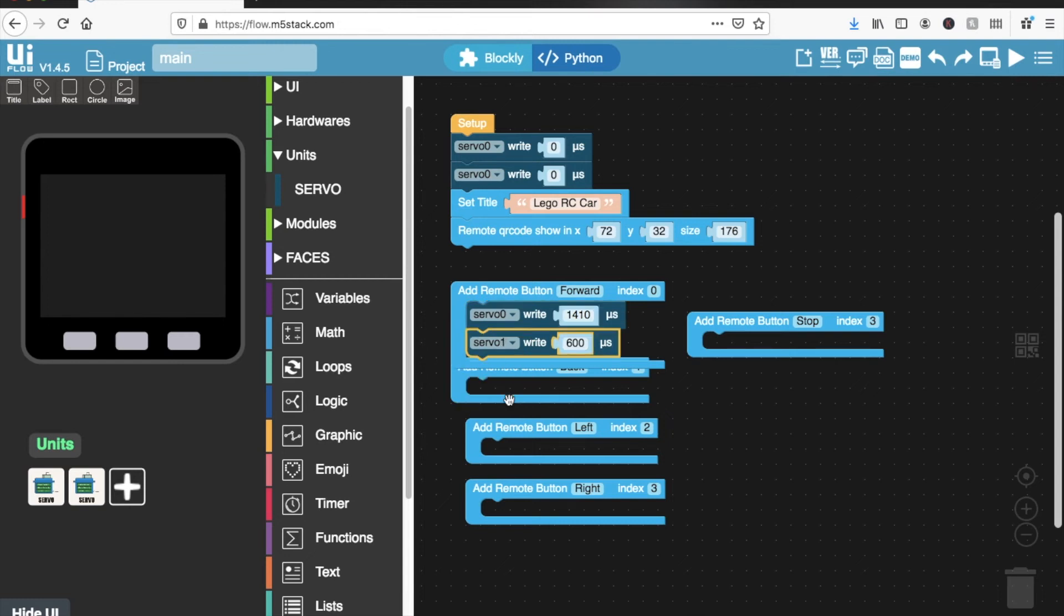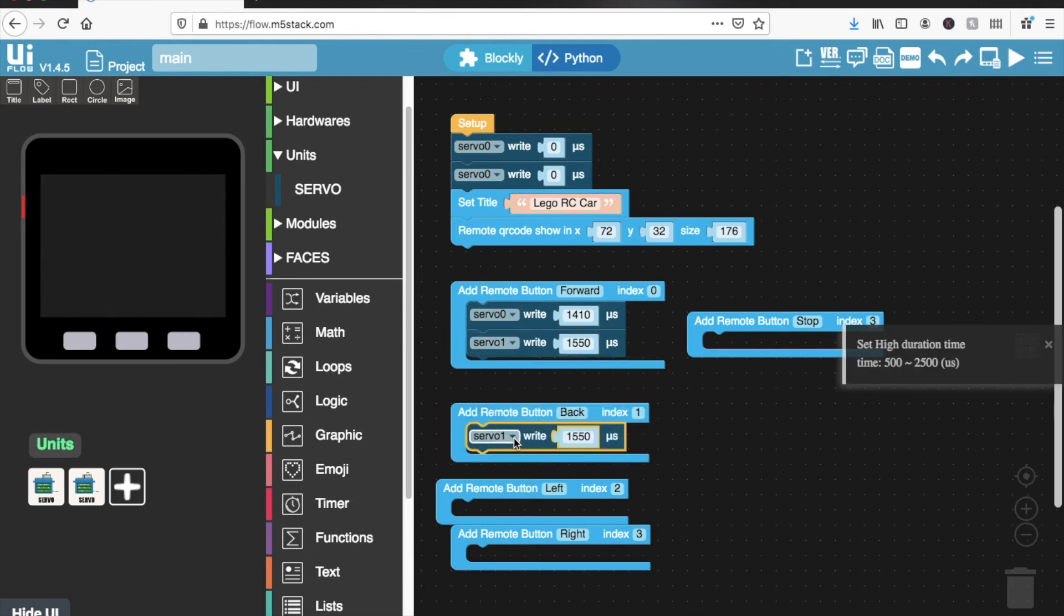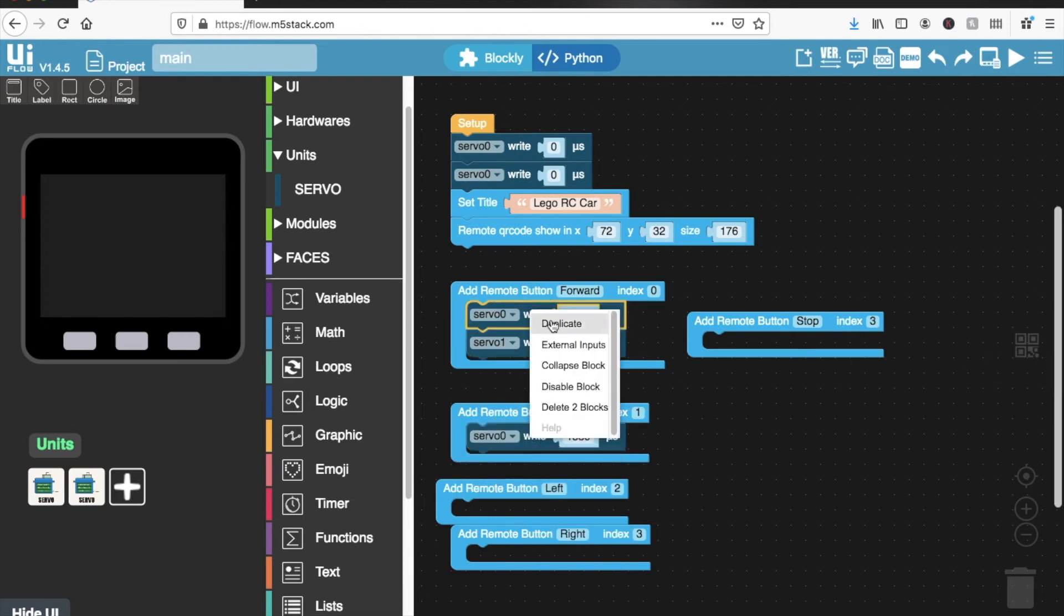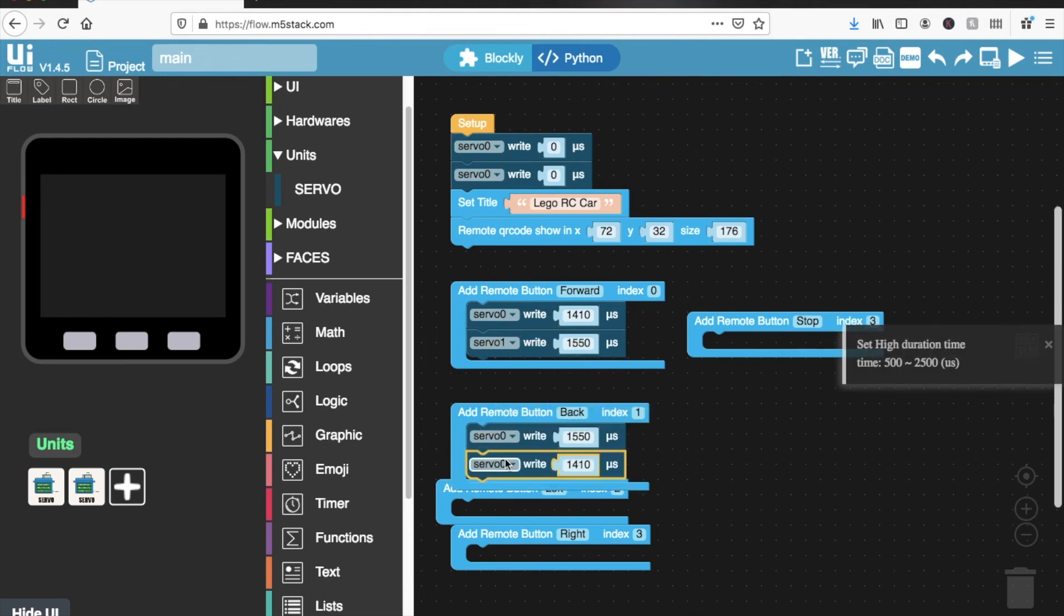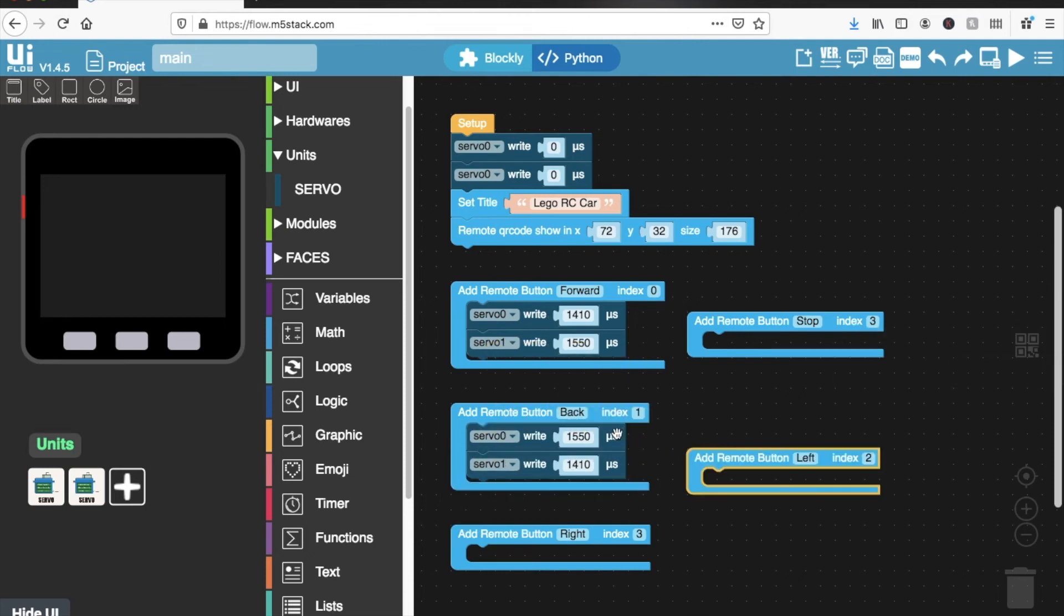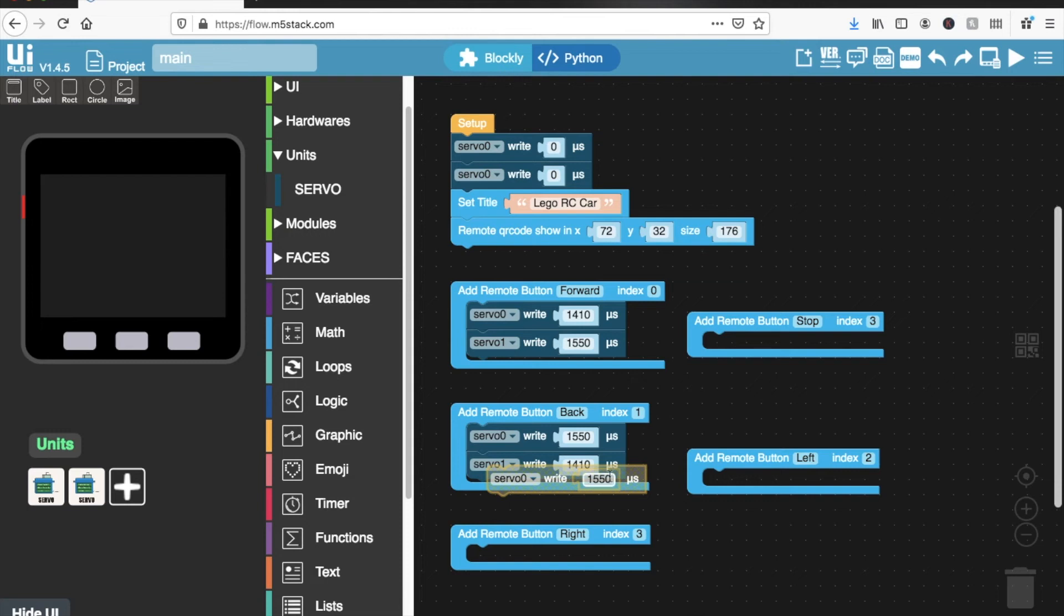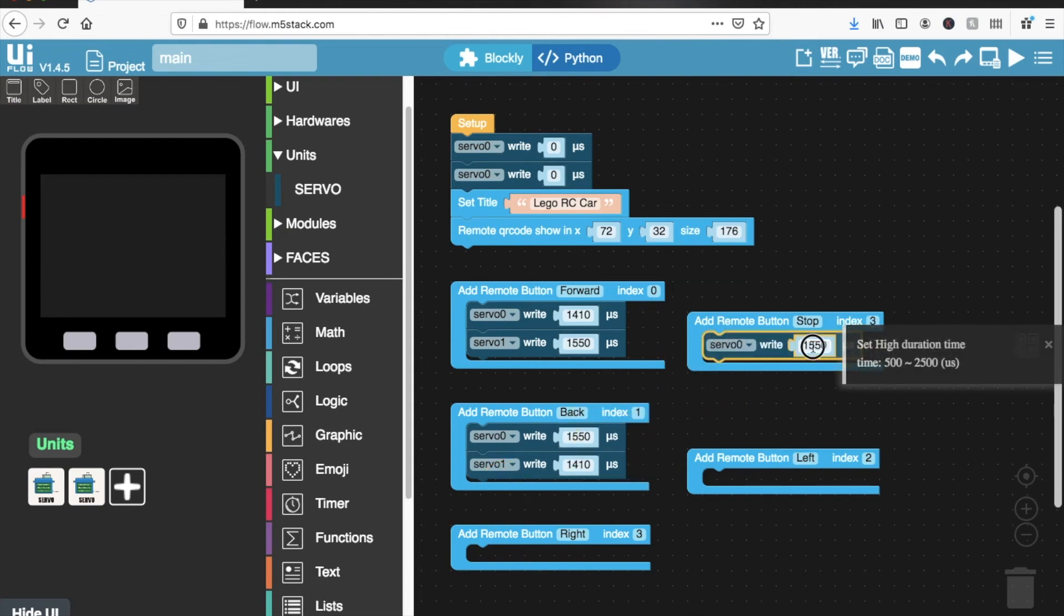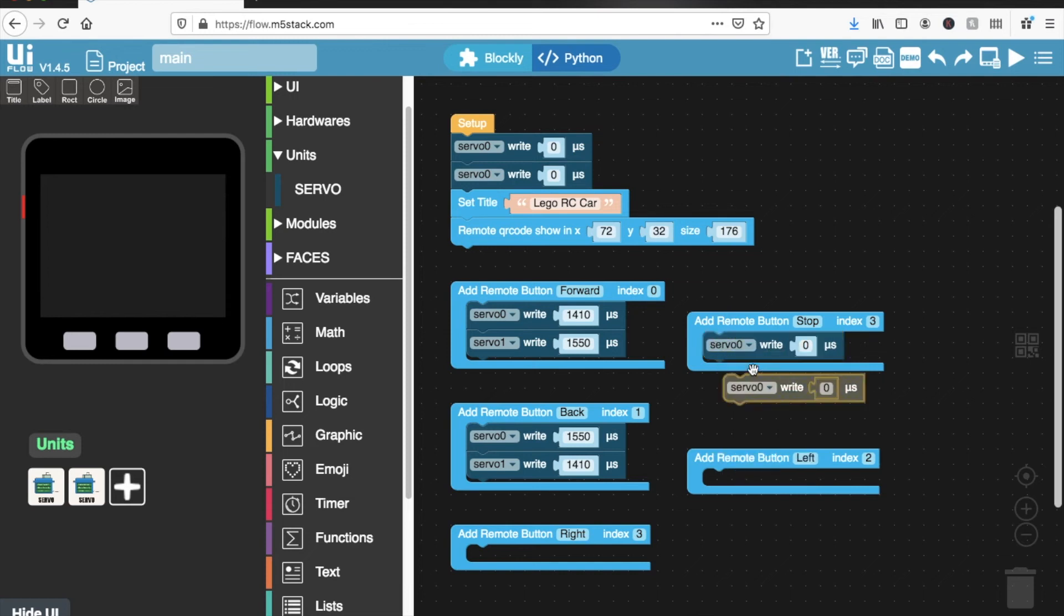So that's for going forward at a slow pace. And for back, we just need to reverse those numbers. So copy that, change the servo to zero. And duplicate this one. And for stop, that's easy peasy. All we need to do is set it to zero.